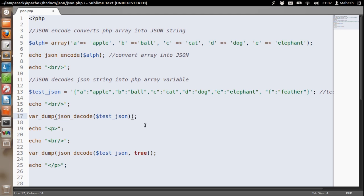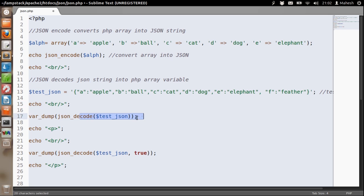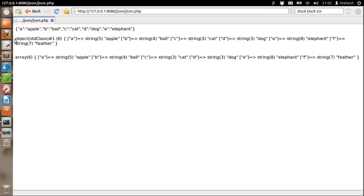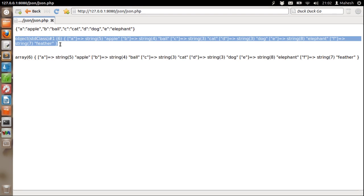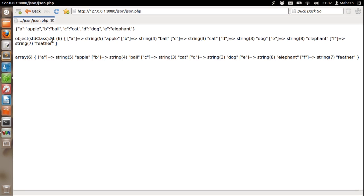You can pass two parameters to JSONDecode. When you pass true to this method it will return much clearer format for the returned array.